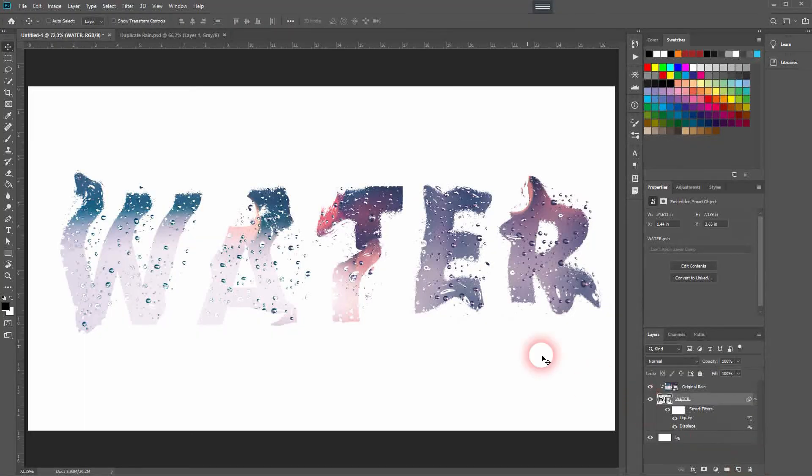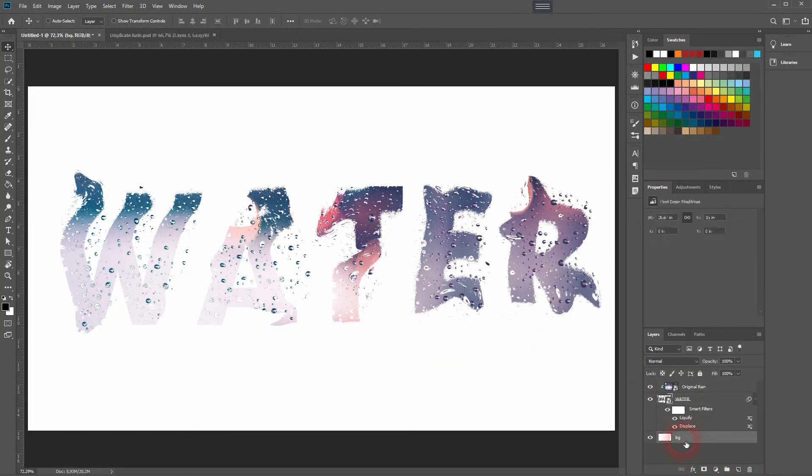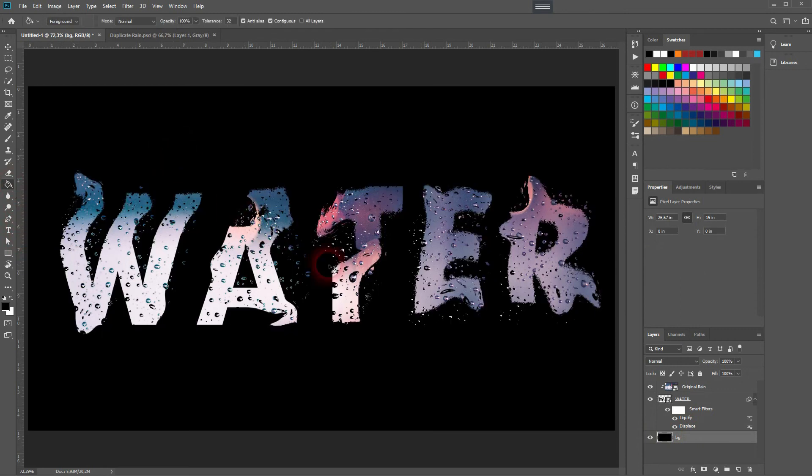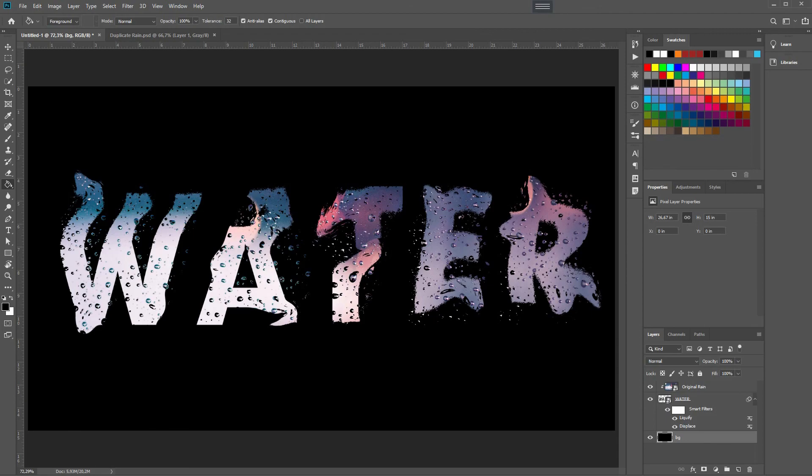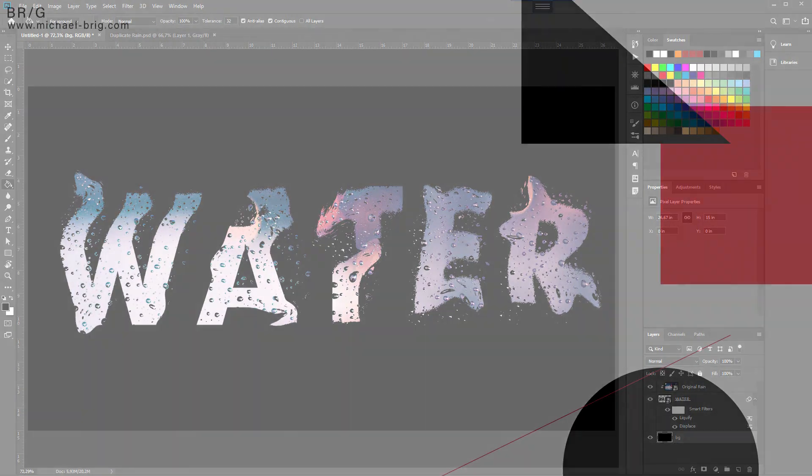And this is the final effect. You can change the background to black if you like with the bucket tool. And if you get rid of the clipping mask, so make it invisible, you will see your text in black and white with the same effect. And this is how you can create these water text effects.